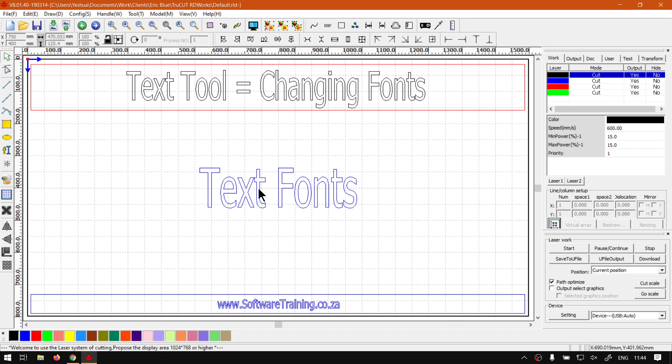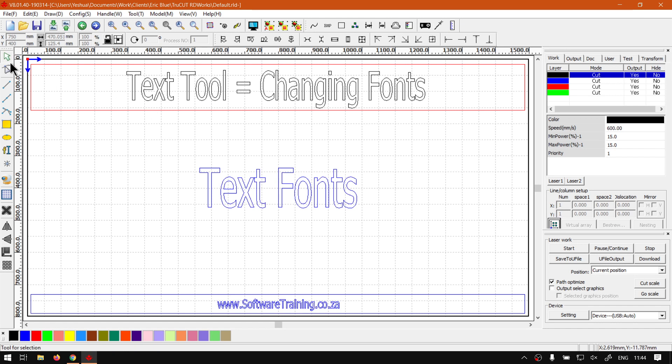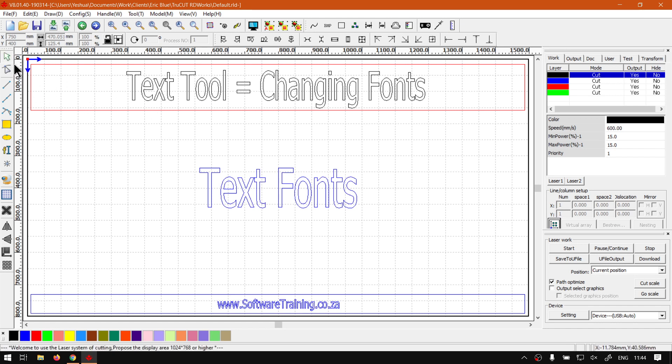Now in order to do that, we want to make sure our selection tool is enabled. Obviously if you're adding new text you can do it straight from there, but we already have pre-existing text.